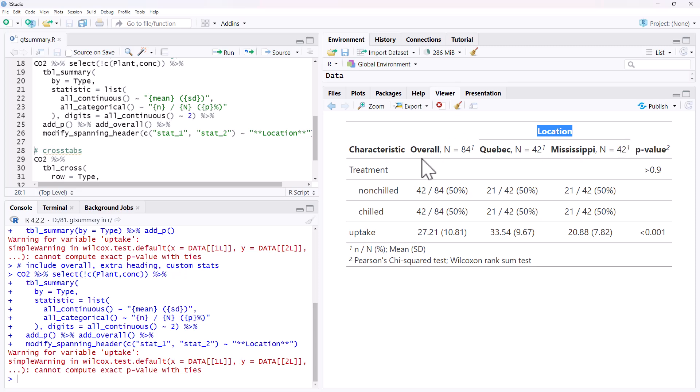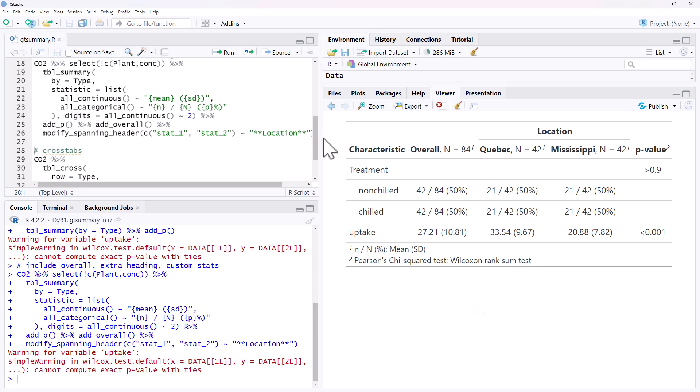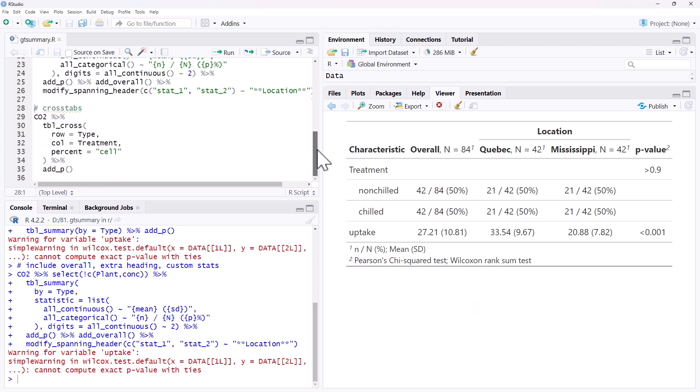So there's the added title. There's the overall. We can now see that the uptakes have changed to be means and standard deviations. We've got N over N and a percentage represented there for our categories, all there within one nice table for us. So nice and convenient, not having to build up the table in pieces. It's all done for us.